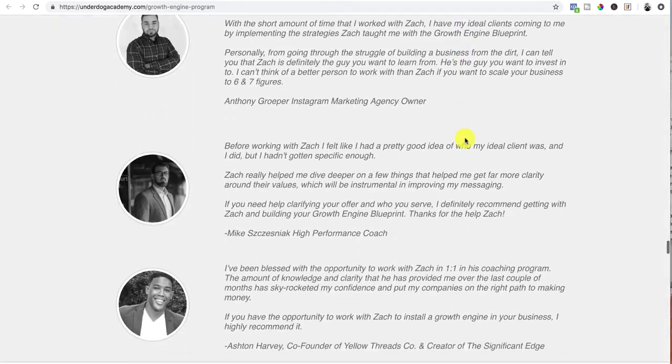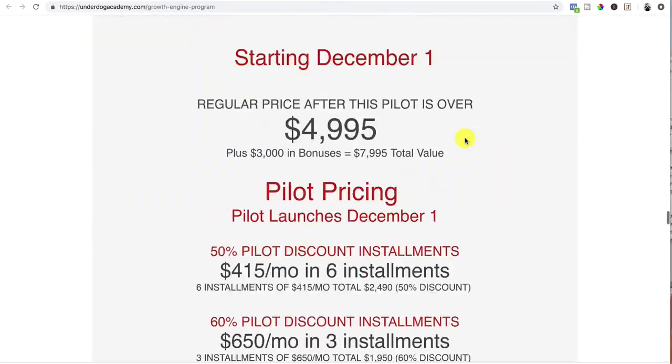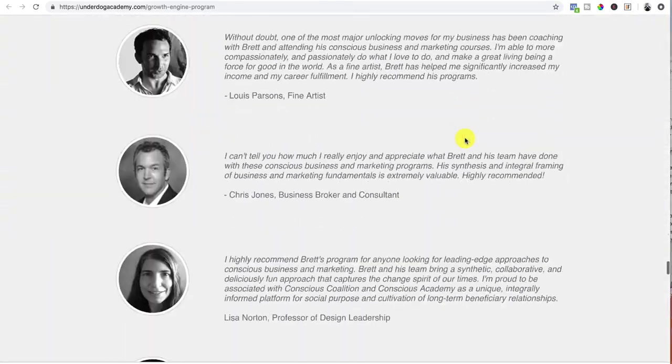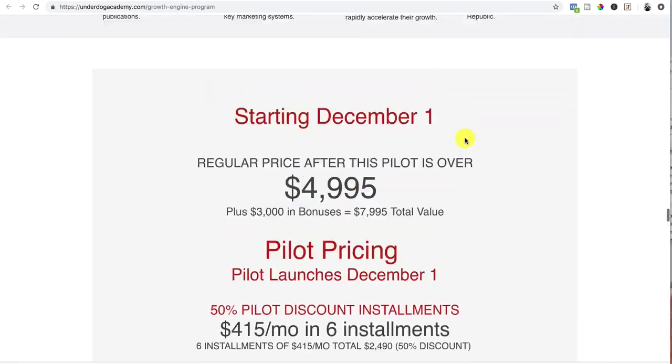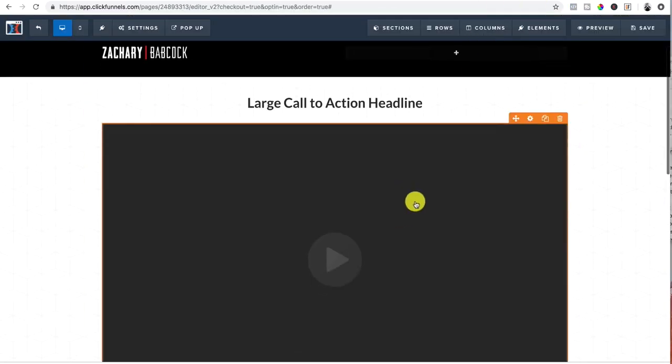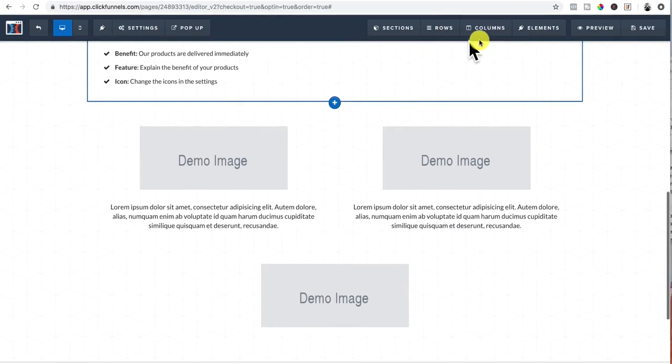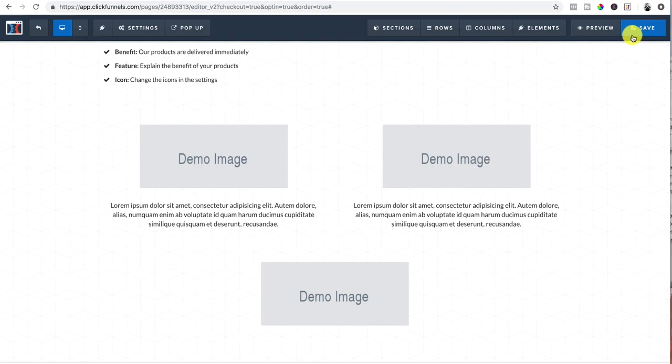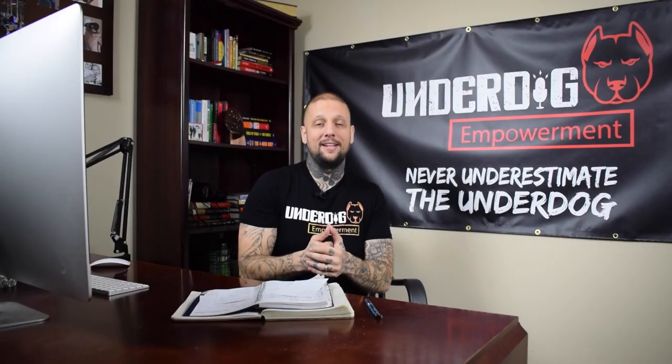And you also want to make sure it looks good. You want to add your testimonials and all that and make sure it looks nice. I just wanted to hurry up and show you how easy it is to use these features inside of ClickFunnels.